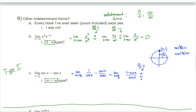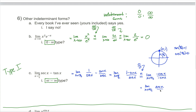L'Hopital's rule says to take the derivative of the top and the bottom. The derivative of 1 minus sine of x is negative cosine of x, and the derivative of cosine of x is negative sine of x. Canceling the negatives gives the limit as x approaches pi over 2 of cosine of x divided by sine of x. When x approaches pi over 2, cosine approaches 0 and sine approaches 1, so the limit is 0 divided by 1, which equals 0.